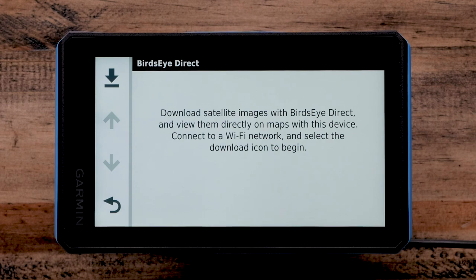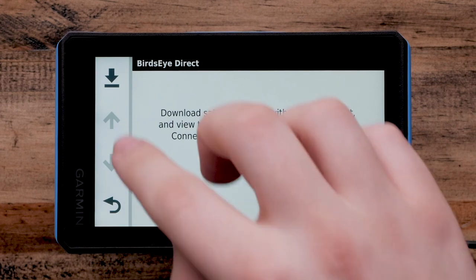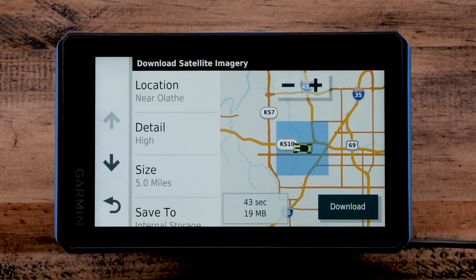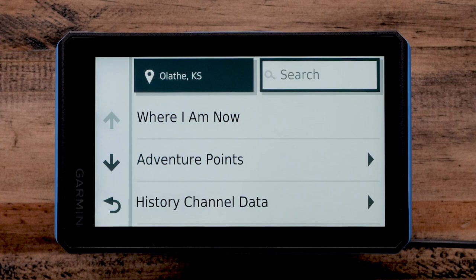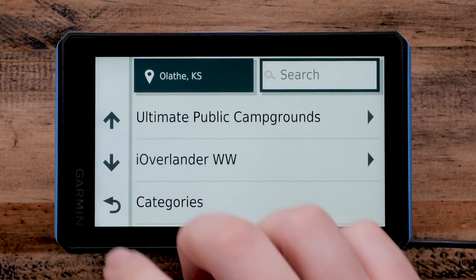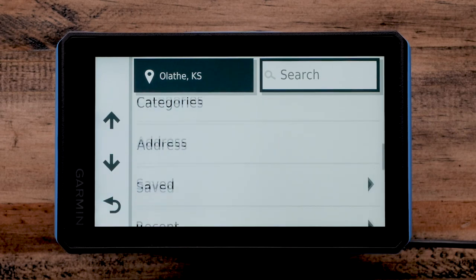Next, select the Download icon. Now select Location — the default is your current location. You can use the search options if you want to download another location.